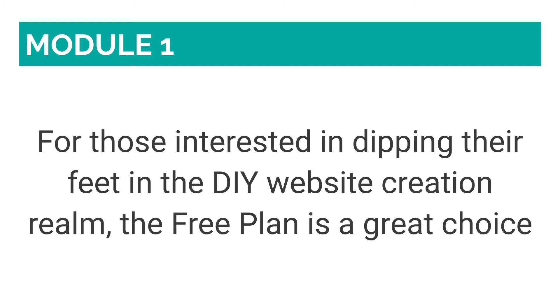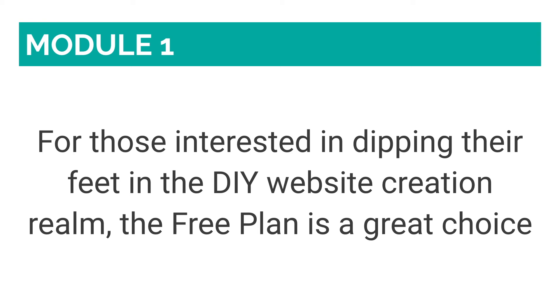For those interested in dipping their feet in the DIY website creation realm, the free plan is a great choice. It has its limitations, including visible ads for Wix, but does not include a time limit up until when you can use it. This is useful if you want to see whether you actually enjoy using this platform before committing. The majority of other website creation platforms, like Squarespace, only offer a 14-day trial.